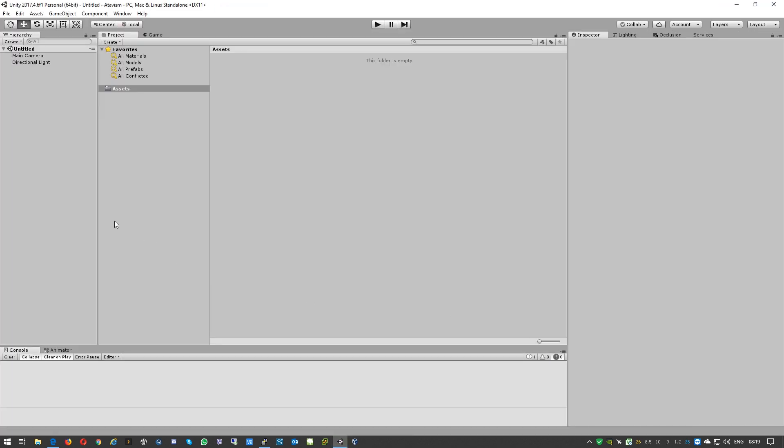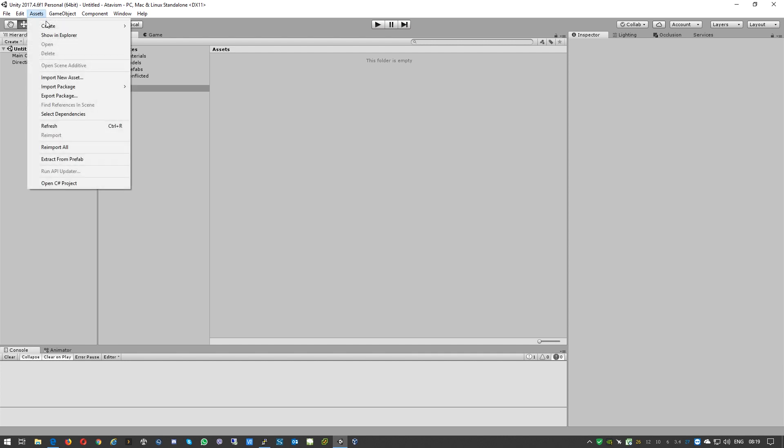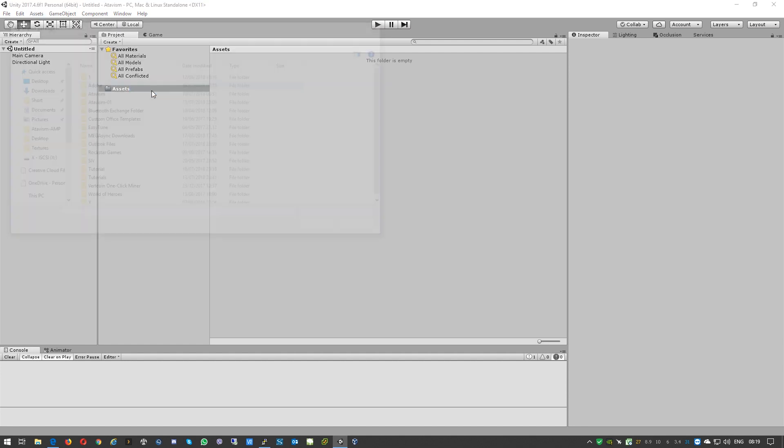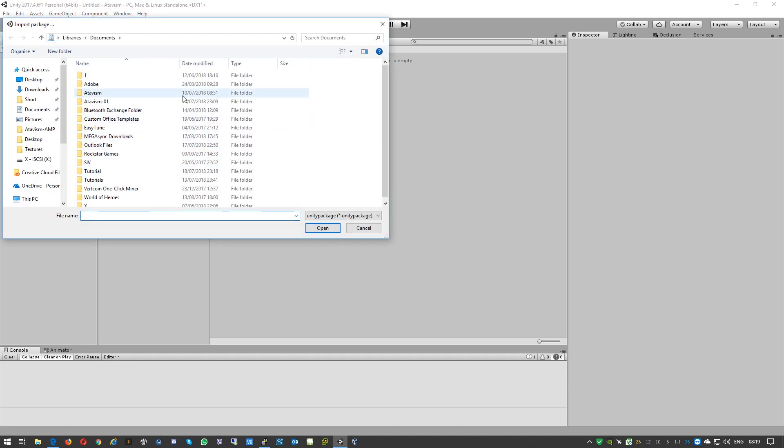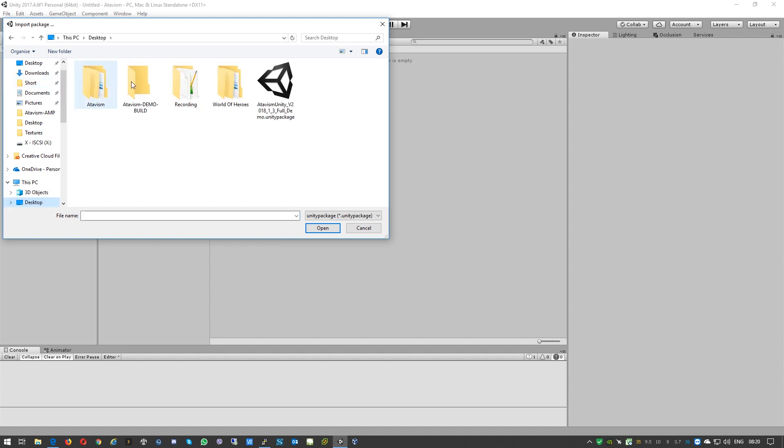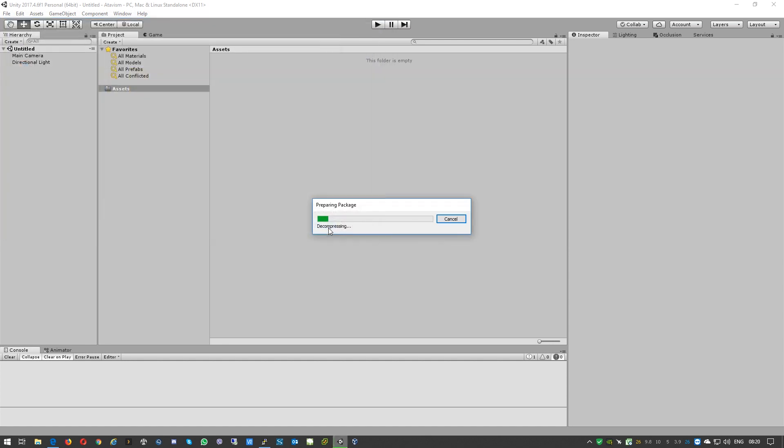Okay, so we have a new project. Now we need to go to Assets, Import Package, Custom Package. And here I'll go to my desktop. I already downloaded it, it's quite a big file, 4.3 gigabytes. So we'll open it. The system will now decompress and you'll get a popup about importing, but after that it will perform all the tasks and it will take quite a few minutes, so we'll fast forward this part. Please be patient.